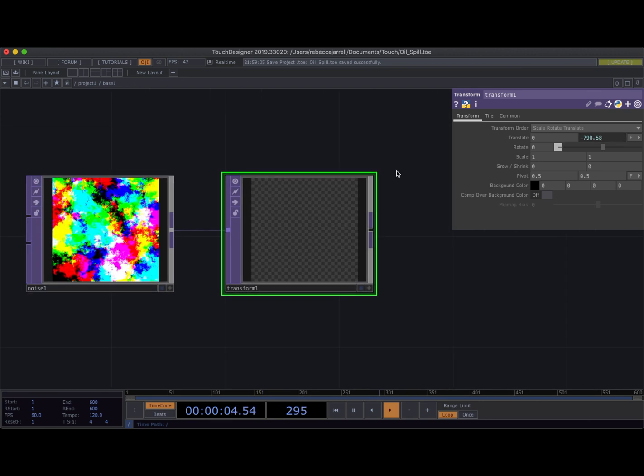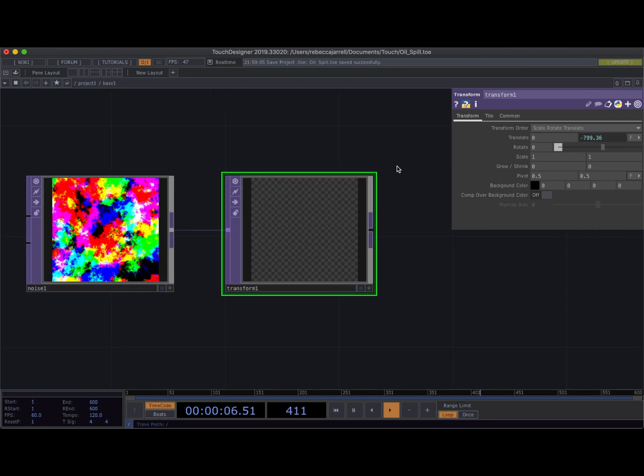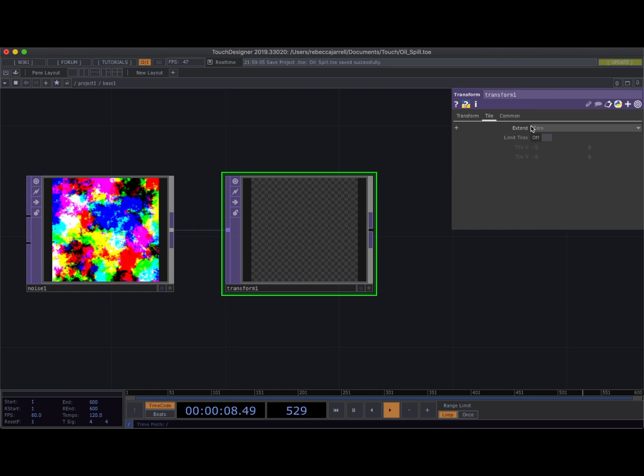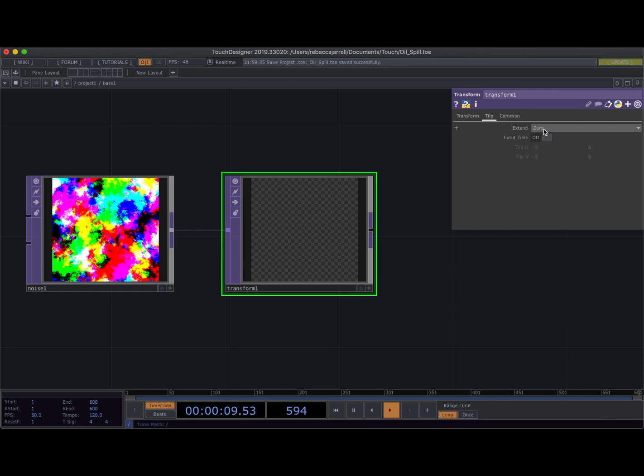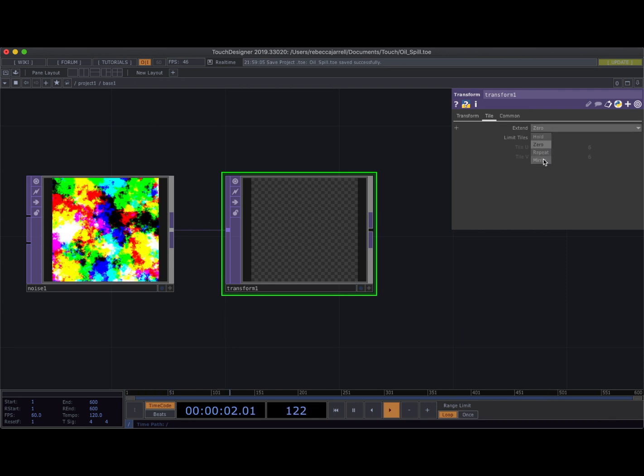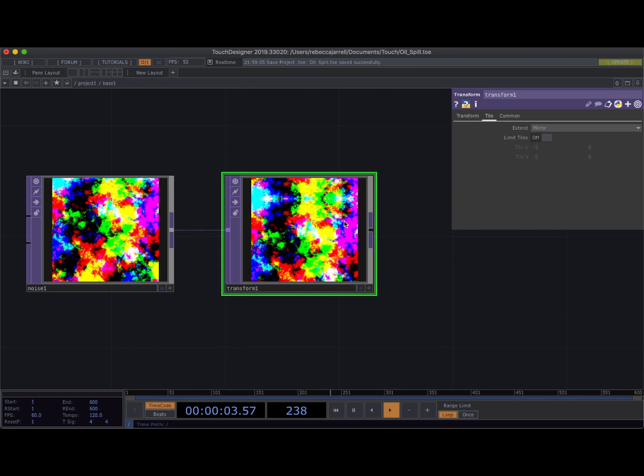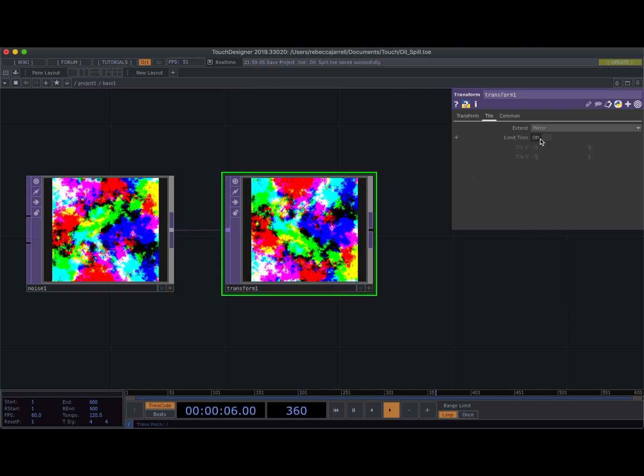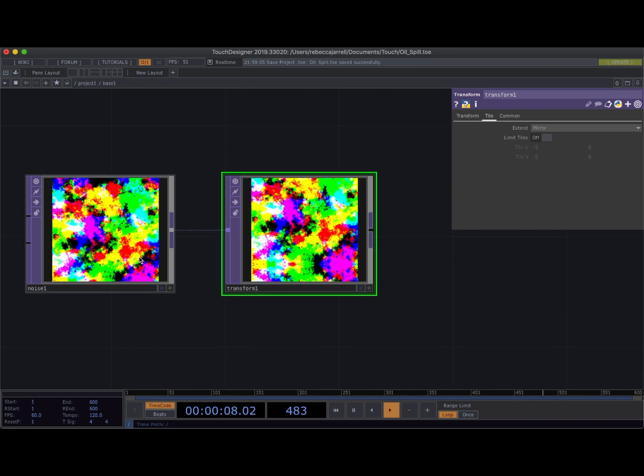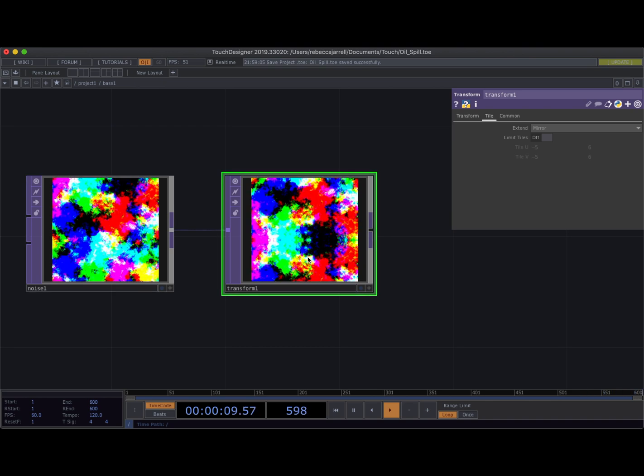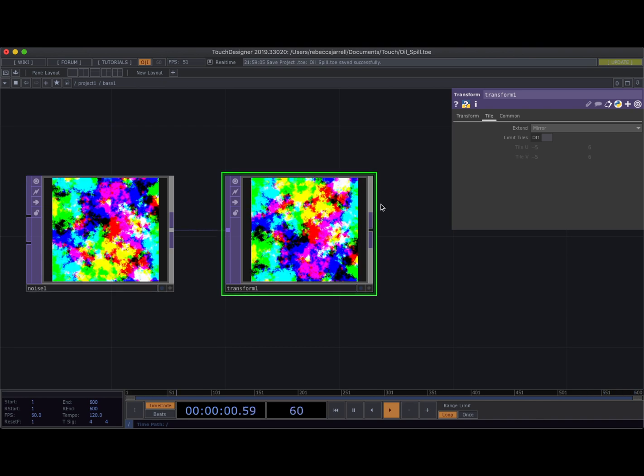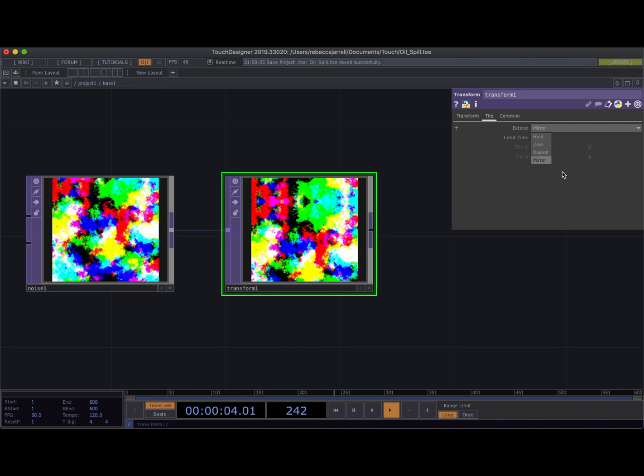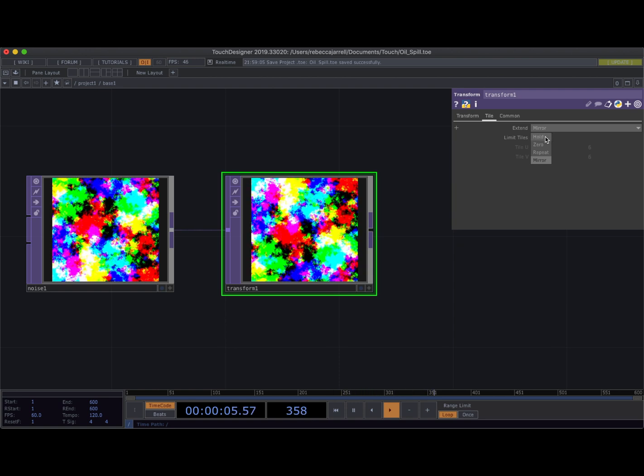Oh no it disappeared. Rae what happened? Okay so the thing you're gonna do to make it come back is you're gonna come into tile and instead of zero, when you say extend, you're gonna hit mirror. Whee there she is. What that means is that if you ever translate your TOP off of out of the screen, like out of the range of the parameters, TouchDesigner is just asking you on this page like what do you want me to do about that?